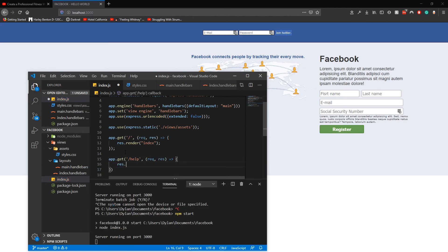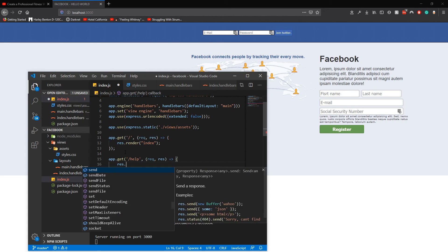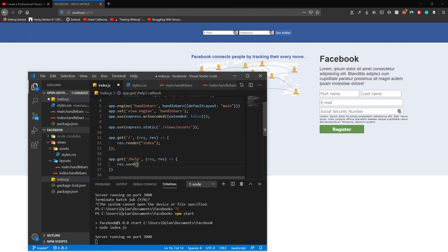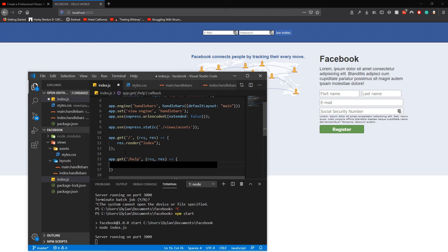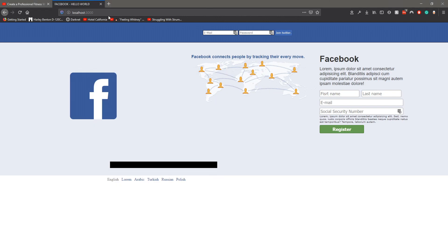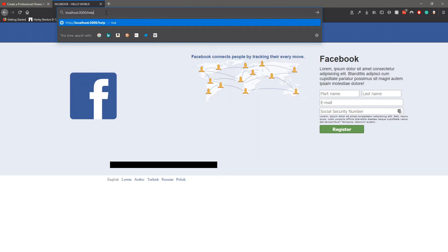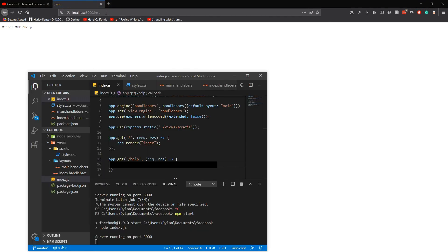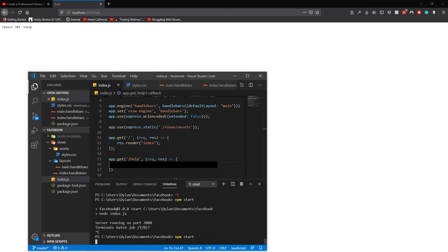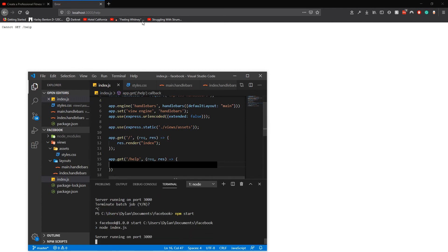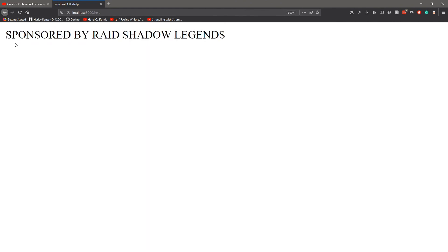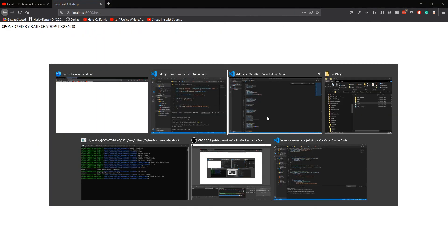To add multiple pages you just do res dot send, and then for slash help... you need nodemon. For slash help.